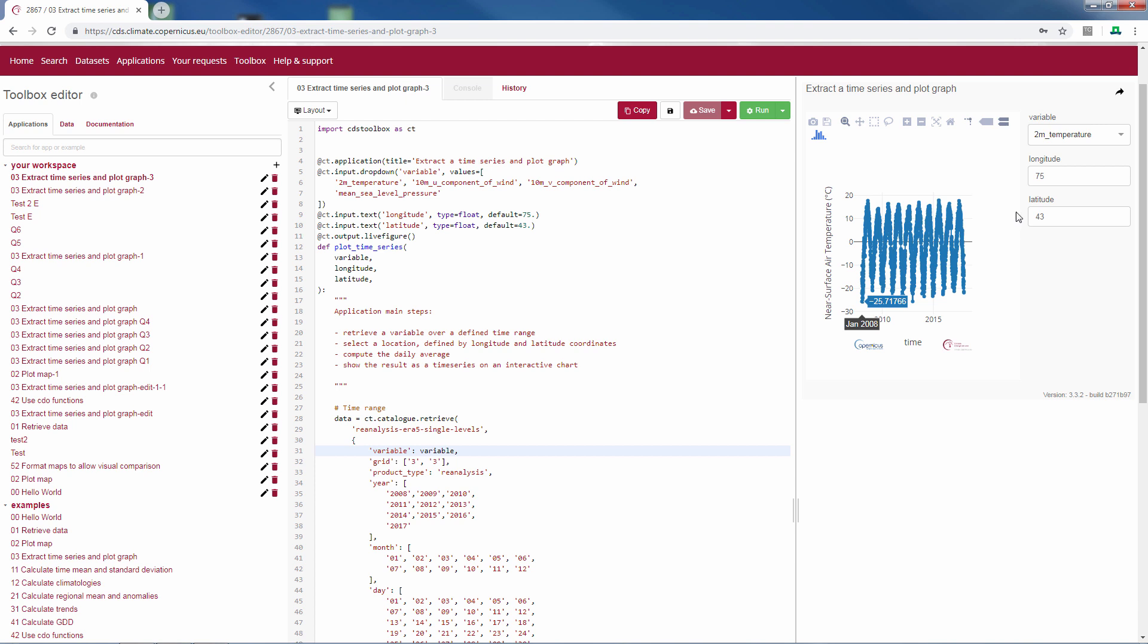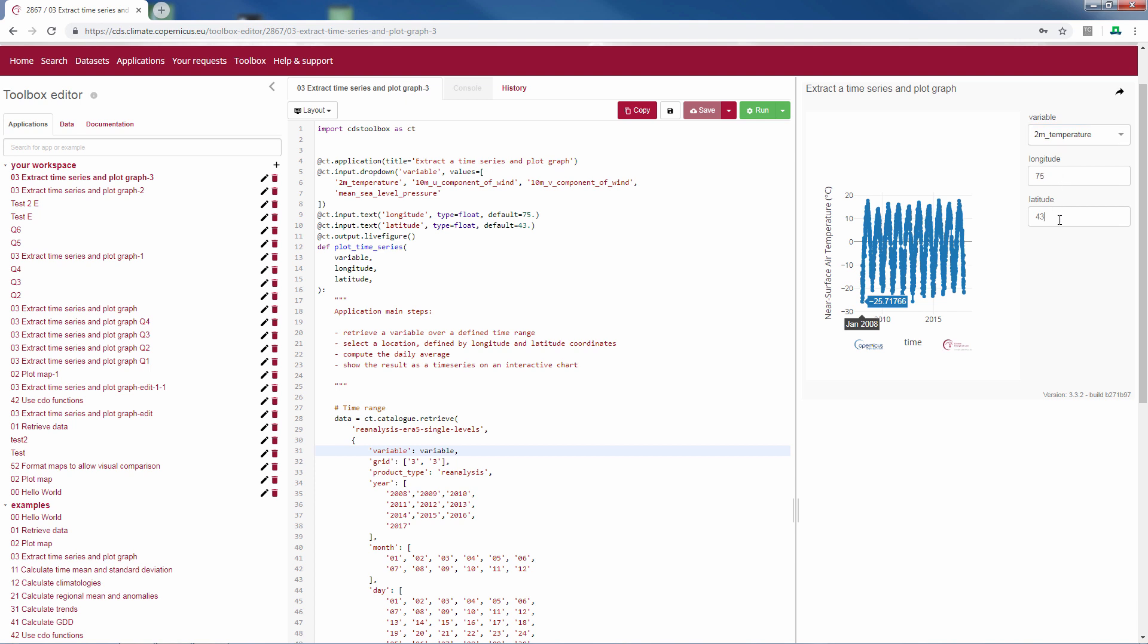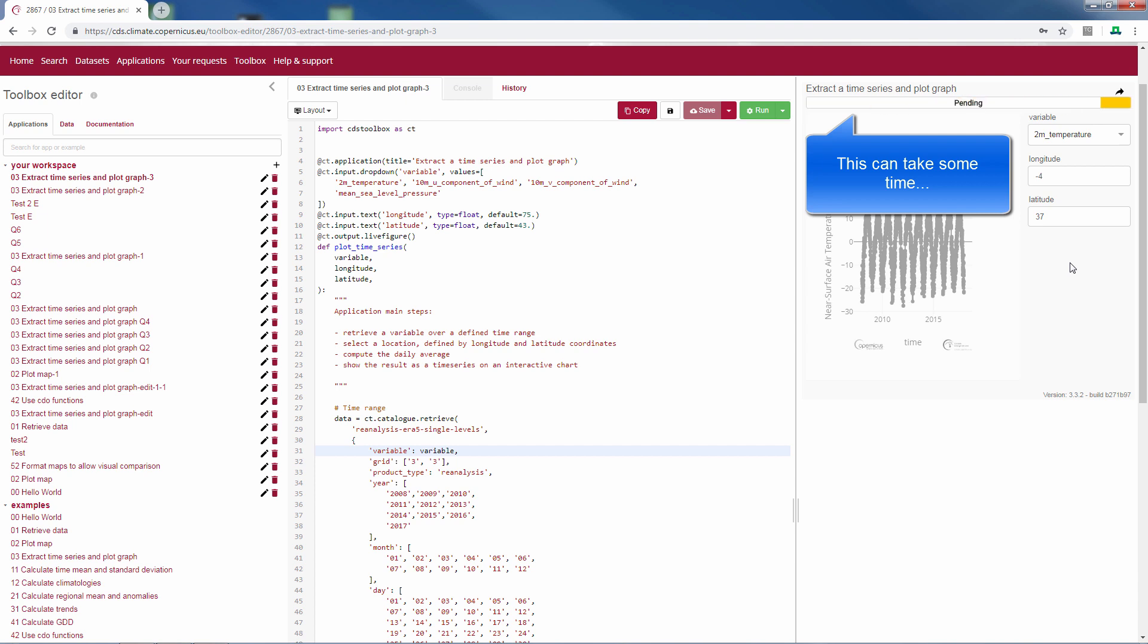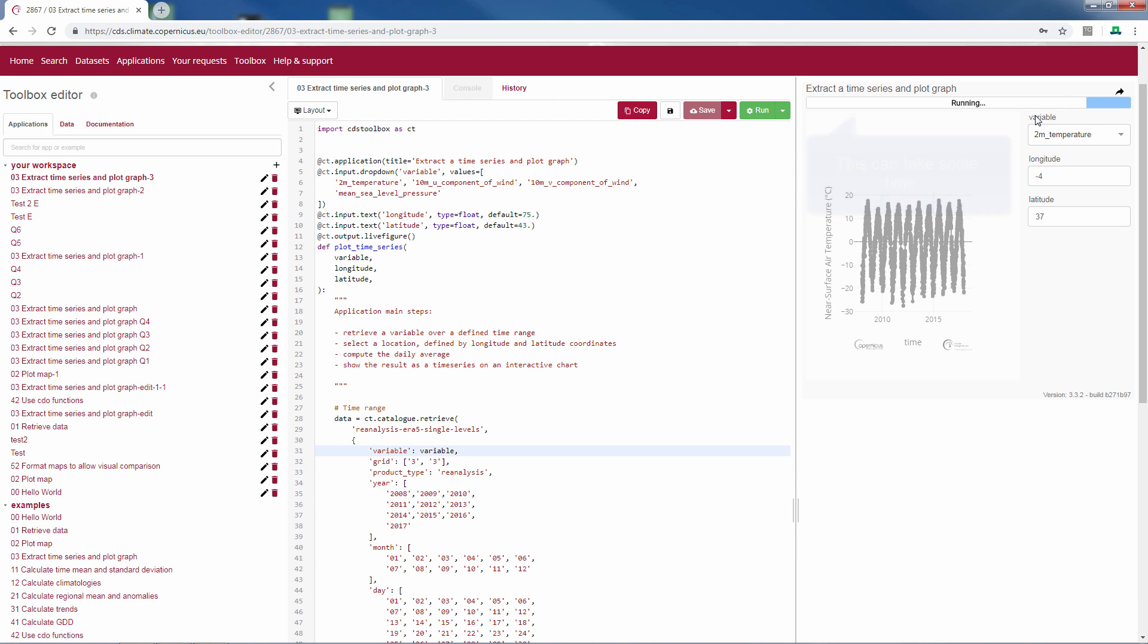If you change the variable in the drop-down menu or the location in the longitude or latitude, the whole function will run again. So for example, if I change this to minus 4 and 37 for our farm in Andalusia, you can see that the script is running.